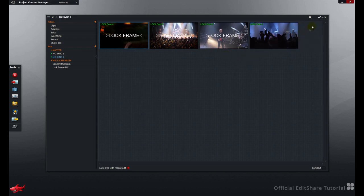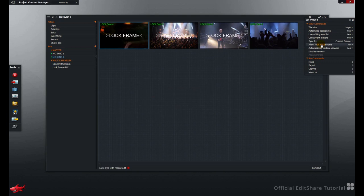To do so, go to the settings menu, go to the option Allow lock adjustments, and turn it on.